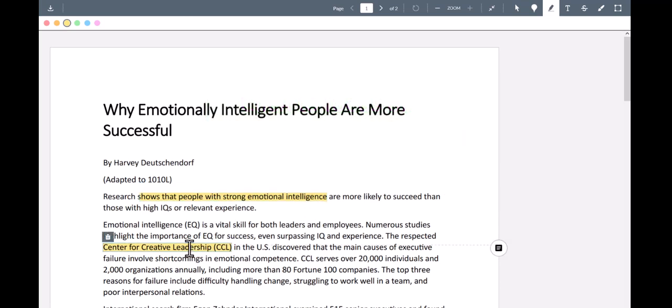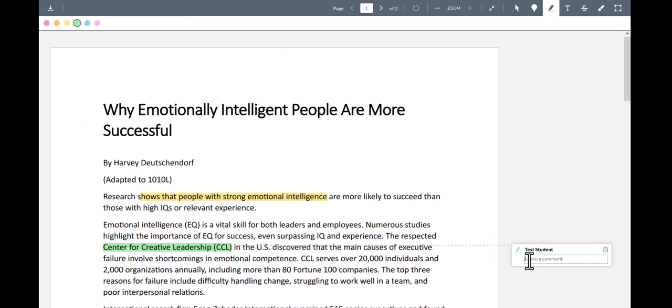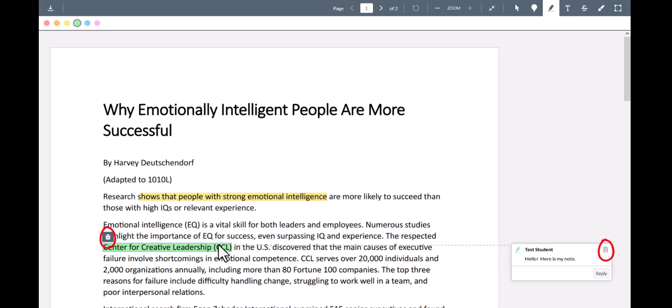You can change the color of a focused highlight by clicking on the color buttons to the left. To the right is a place to leave a note. To do this, click on the icon and type in what you want to say. Press enter to save your note. You can delete either the note or the highlight itself by clicking on the trash can icon.